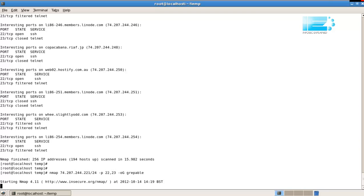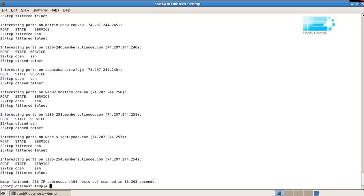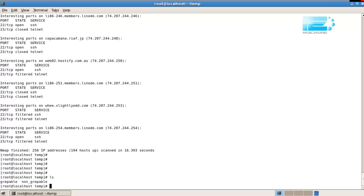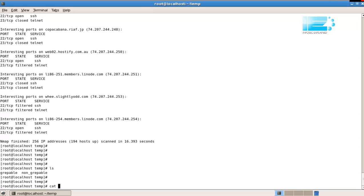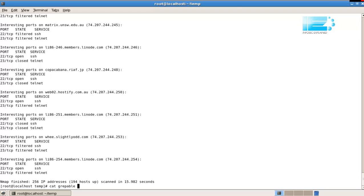So when this finishes, we'll have two files, greppable and non-greppable. There we go. Alright. So, ls, greppable and non-greppable. Cat non-greppable. That's what it looks like. Cat greppable. That's what it looks like. Now the difference is,